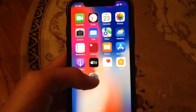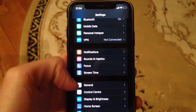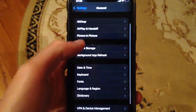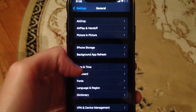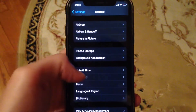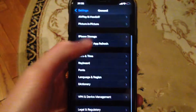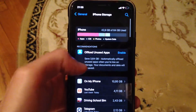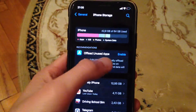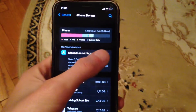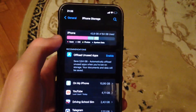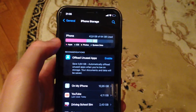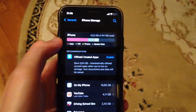For doing this, just go to Settings. In the Settings you need to find General. In the General just scroll down and find iPhone Storage. Here you will see offload unused apps, so just tap on Enable and after it will offload unused apps on your iPhone.